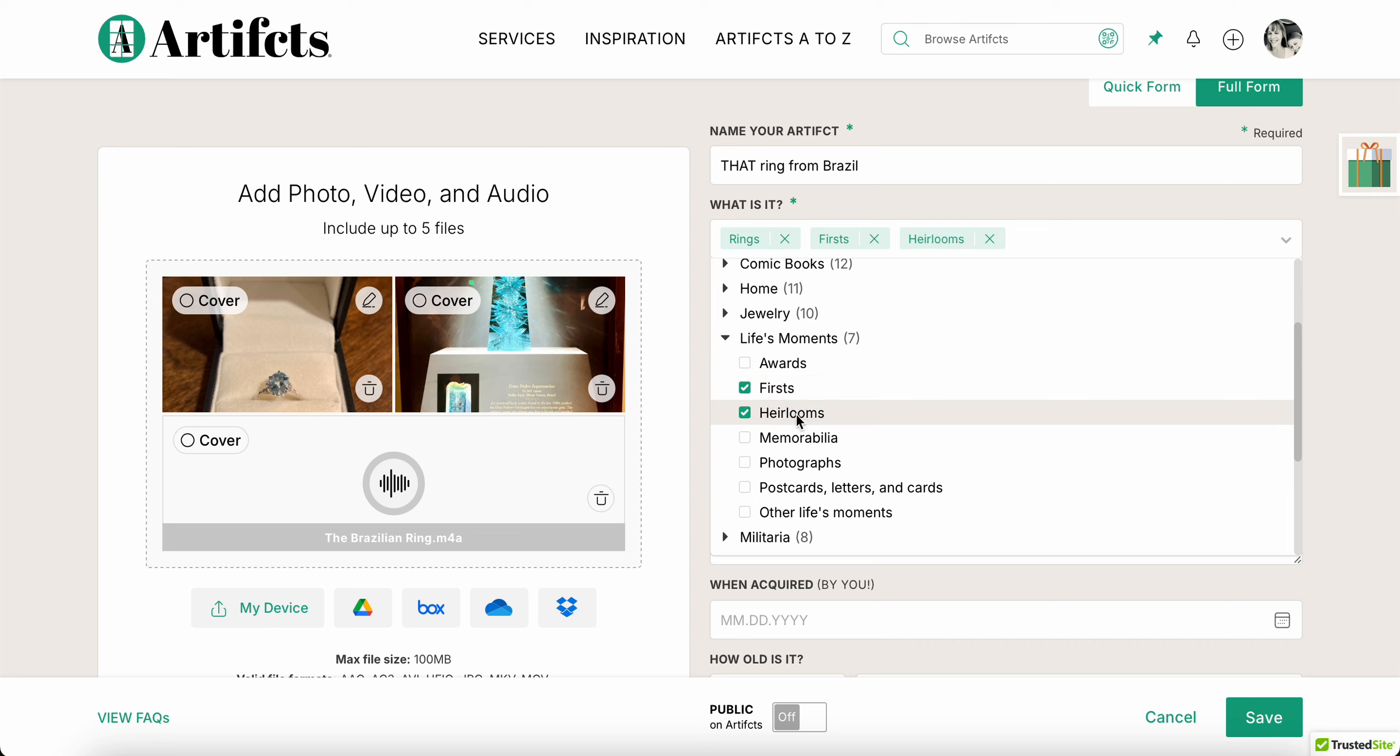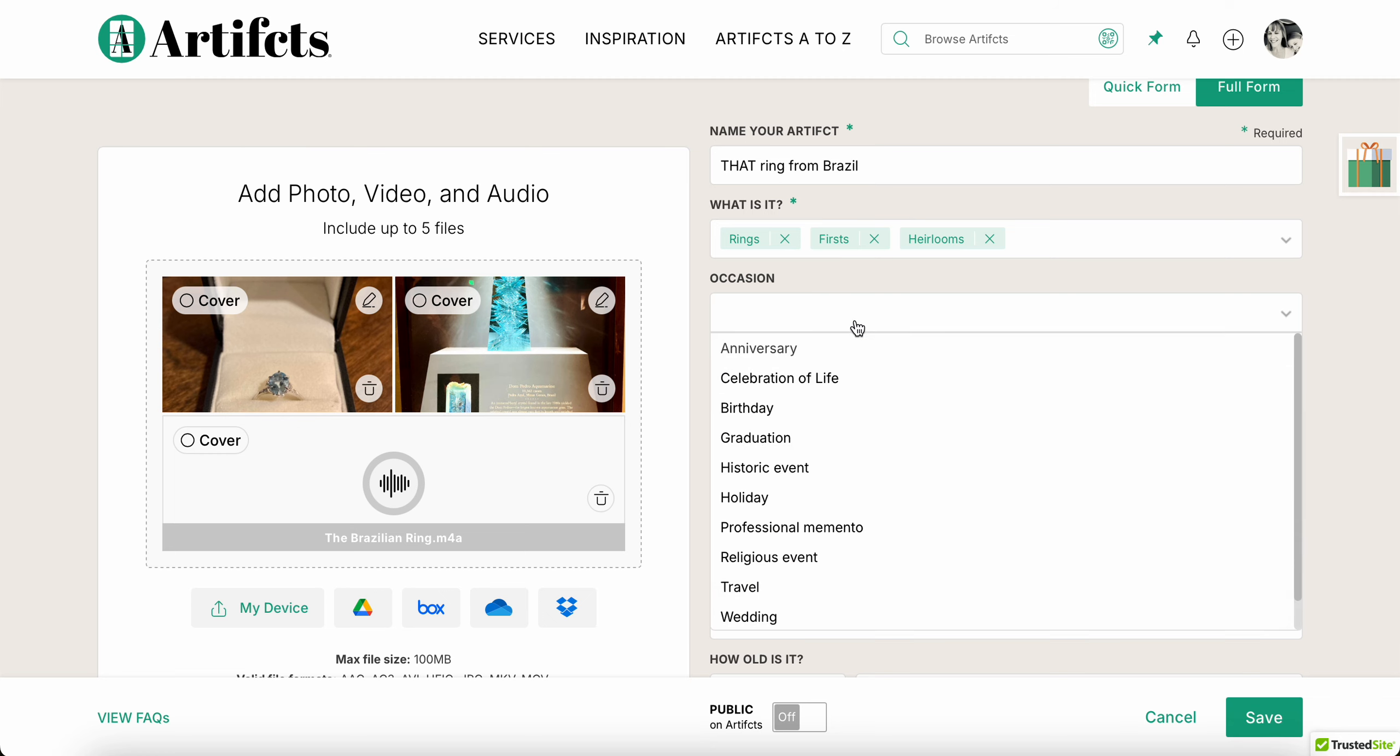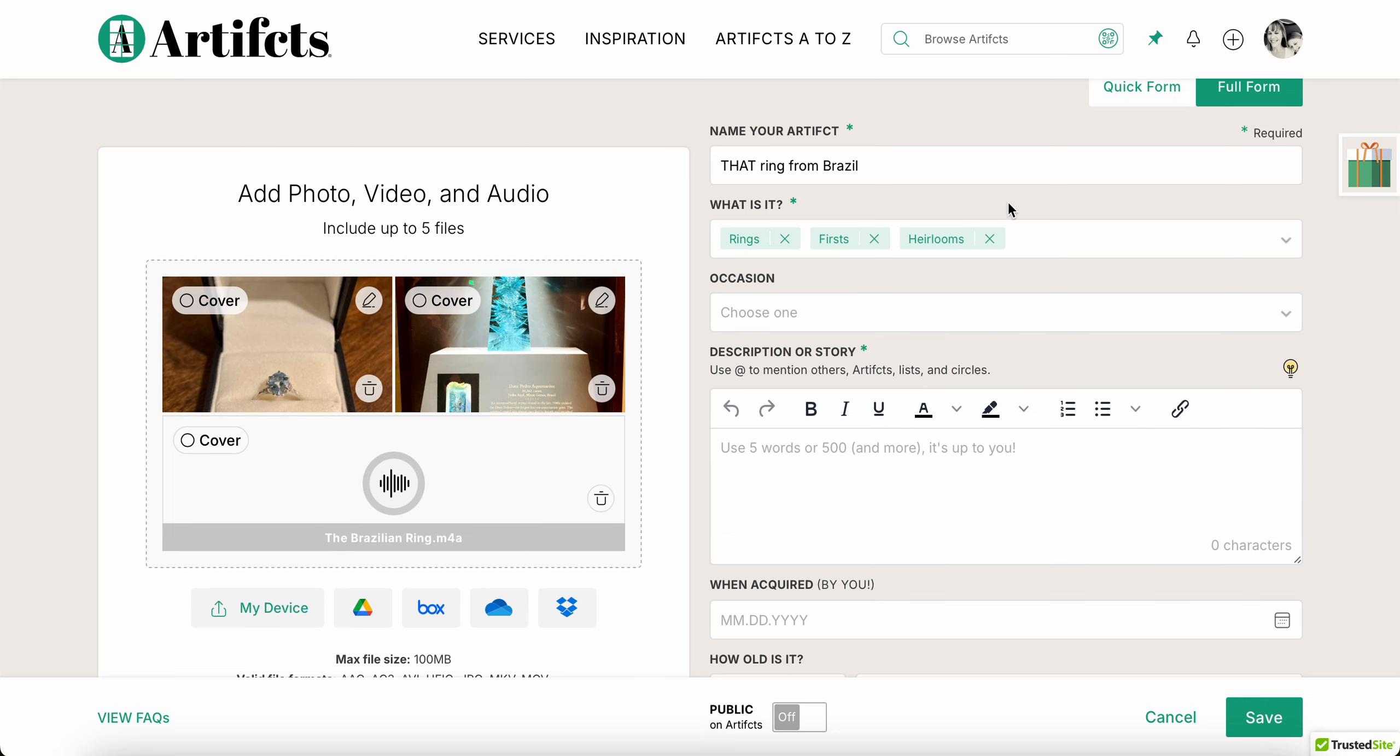So there we go, I'll add a few categories. Now in terms of occasion, I don't actually need one here. I could stretch it and say it's a professional memento because I was on a work trip when I bought this, but I don't need that here.